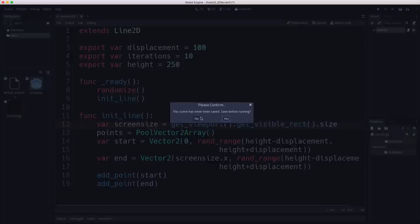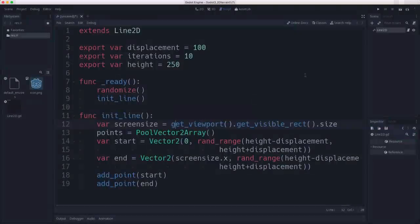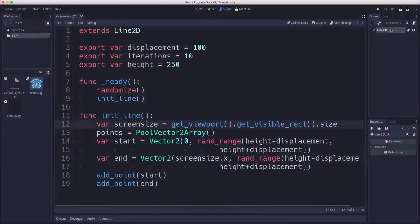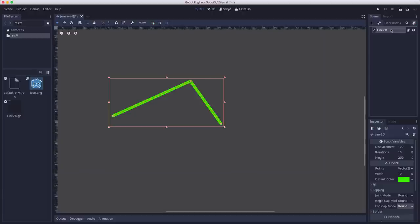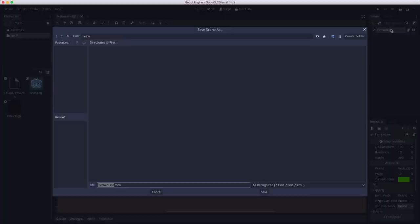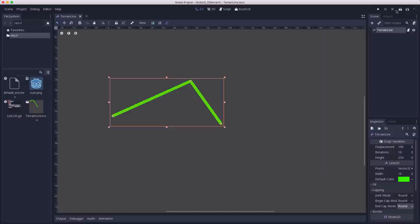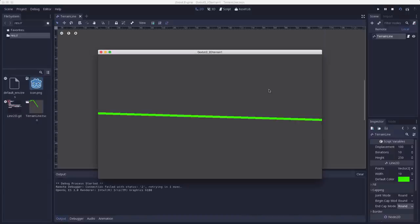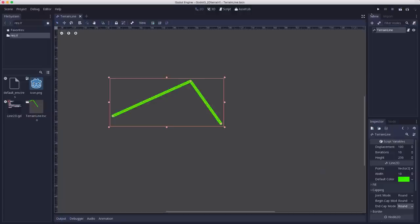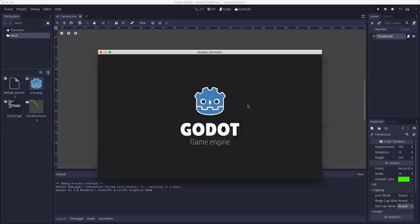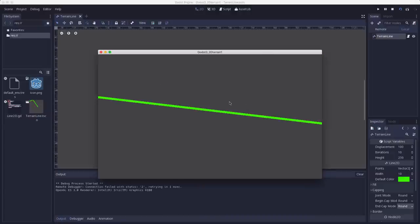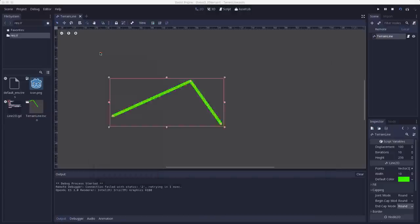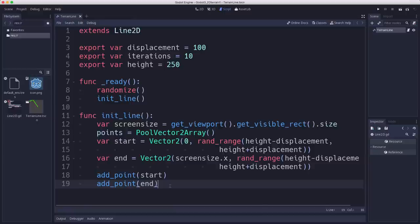So that's all we need to do right now. Let's give it a shot here. If we run it, I'm going to name this terrain line and save it. And when we run it, we will see that we just get a line across the screen. Just pick two random points somewhere on the sides.